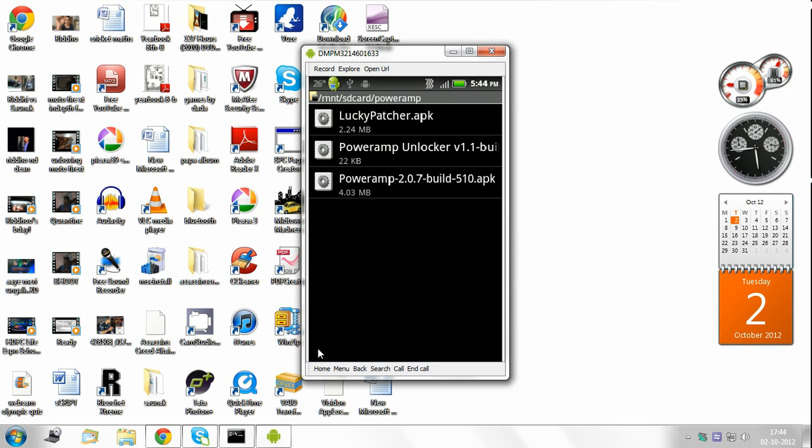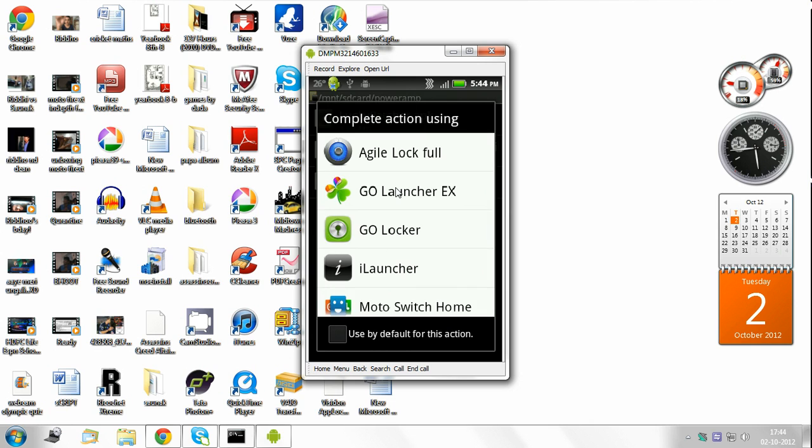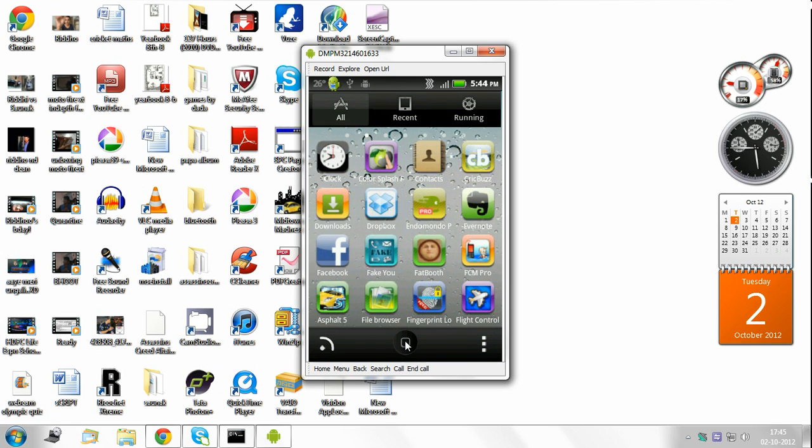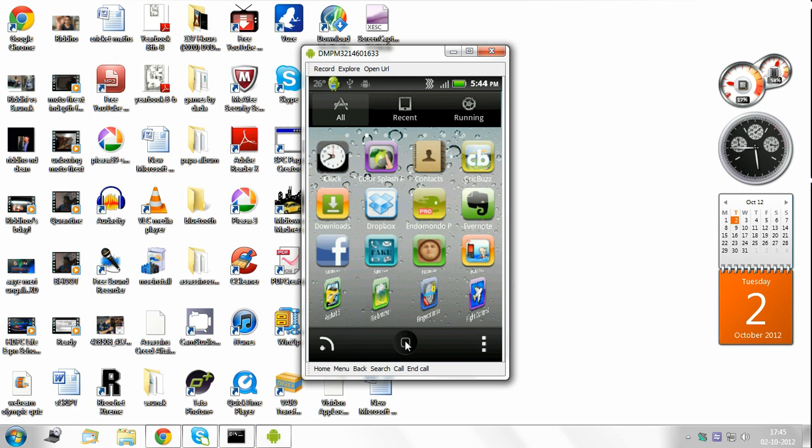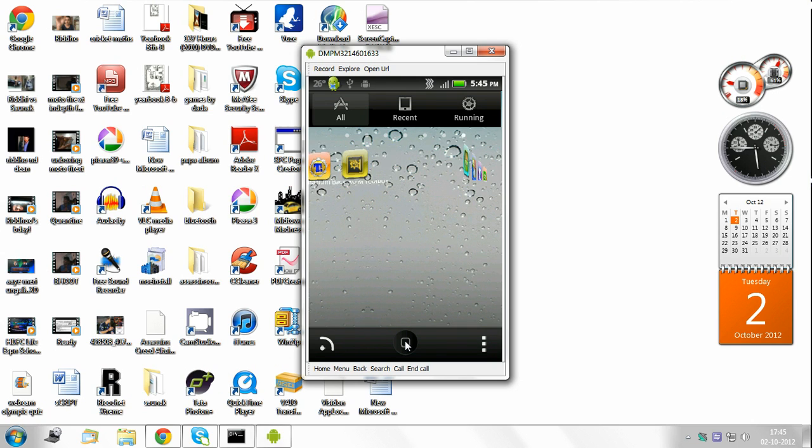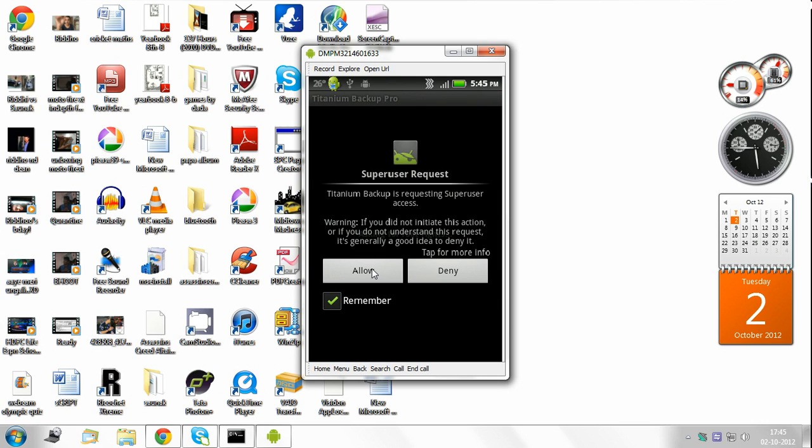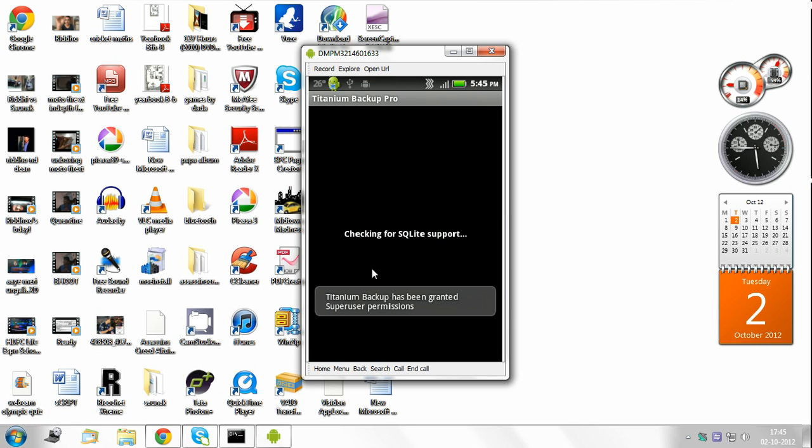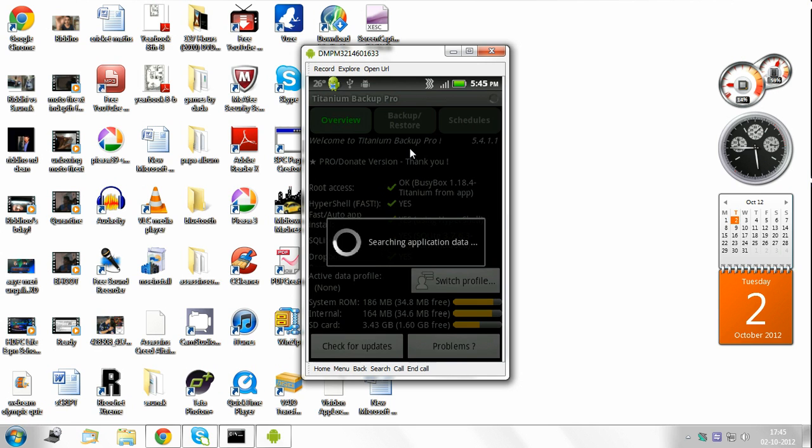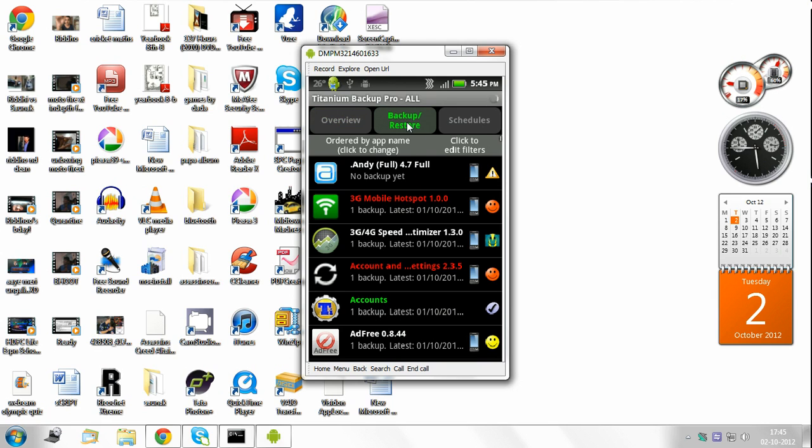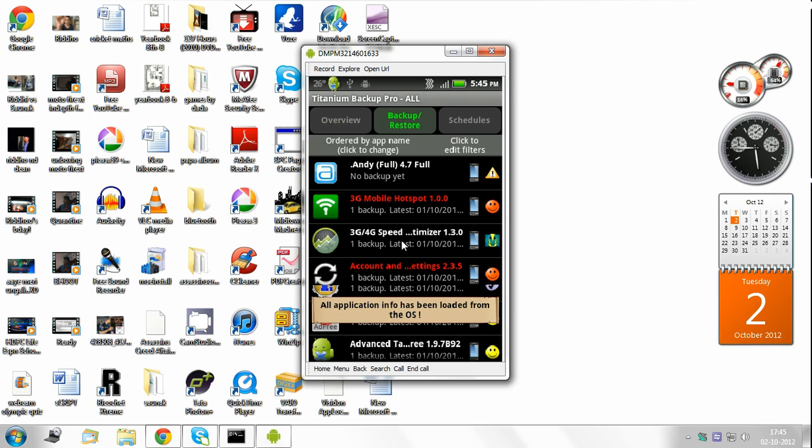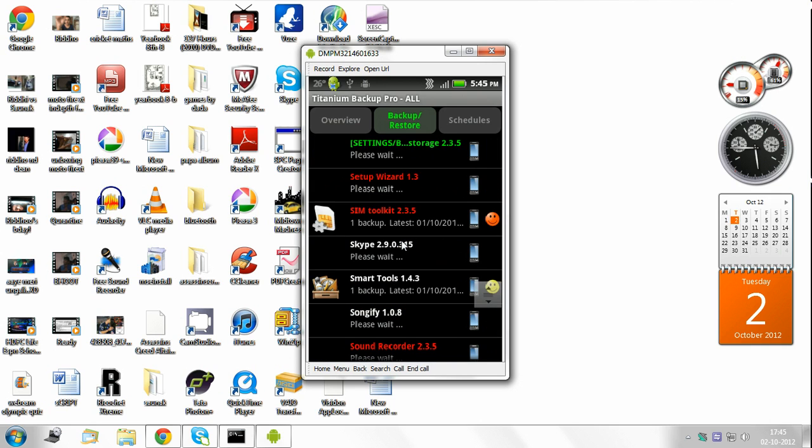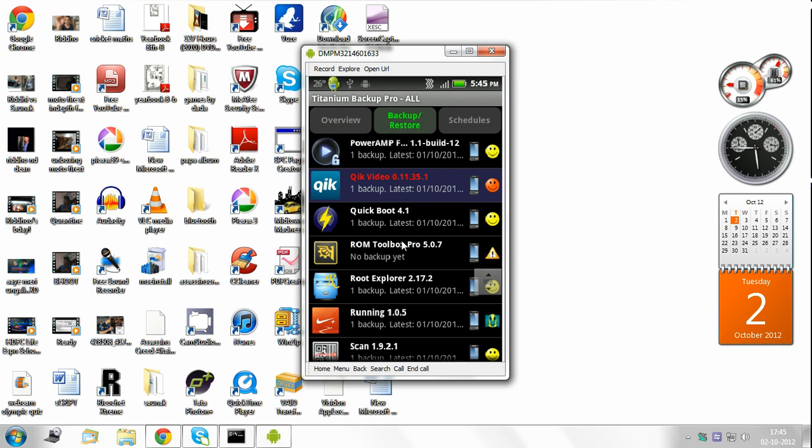So now what you need to do is go back to home again. Go to your menu, find Titanium Backup. Here it is. It asks for root rights, I press on allow. I go to the backup restore folder. Then I try and look for Poweramp. Where is Poweramp? Here it is.